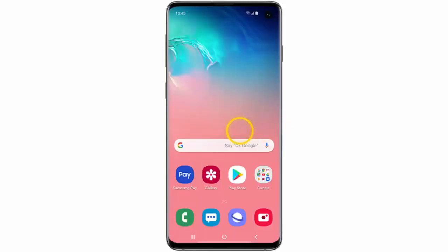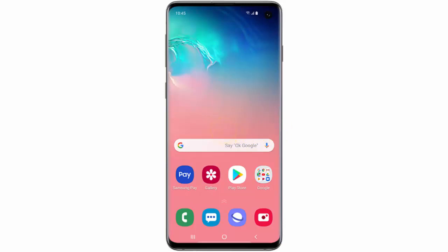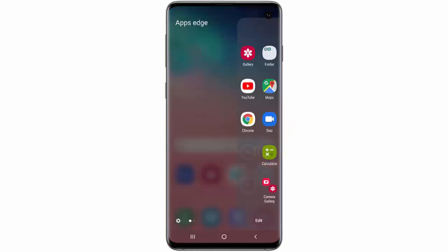Now if you want to open an app via Apps Edge, swipe the Edge panel to the left and tap an app or app pair to open it.